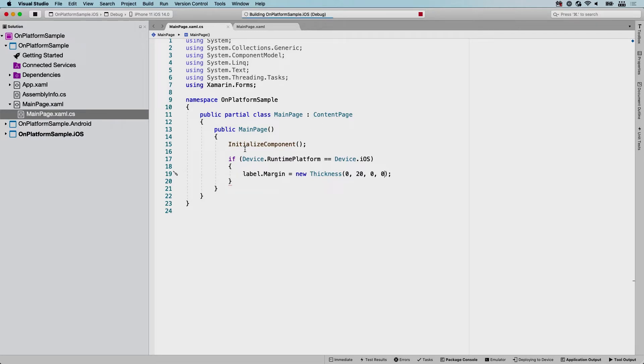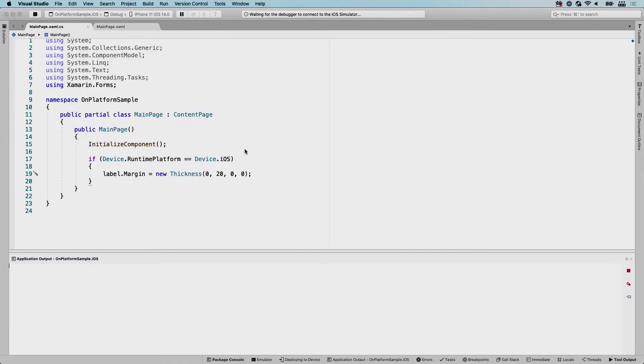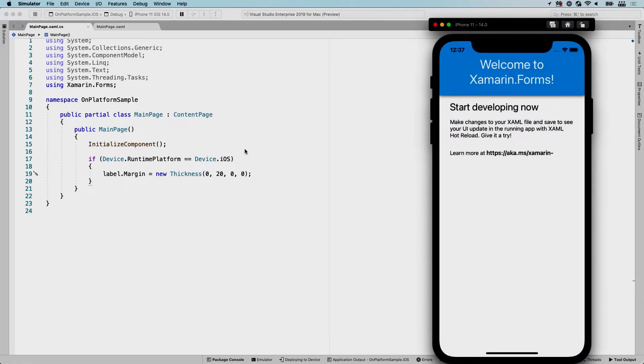And right after this, I will show you how to do this in XAML. And actually in XAML, there's a couple of different ways of how you can do this. So here we go. Now you can see the label has a nice margin at the top of 20, so this looks much nicer than what it was before.